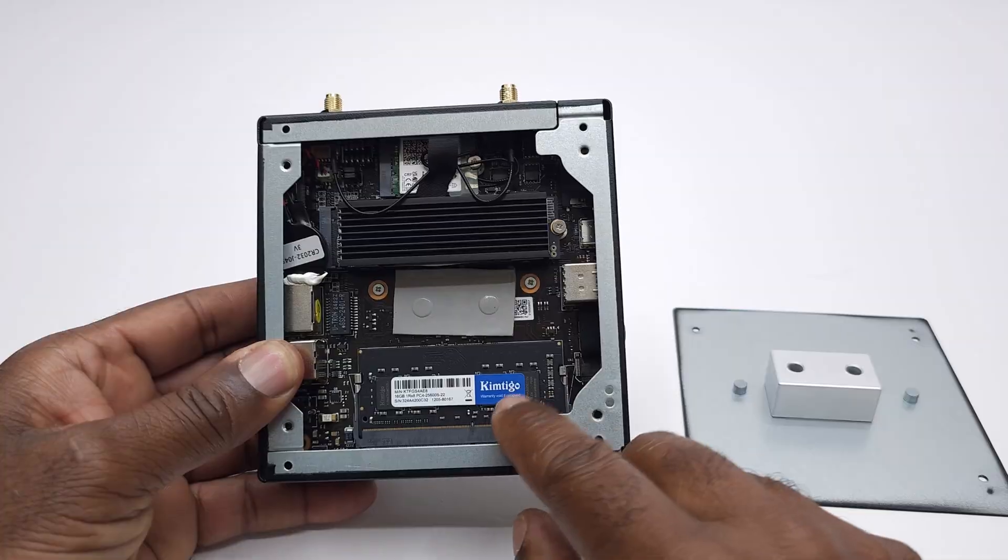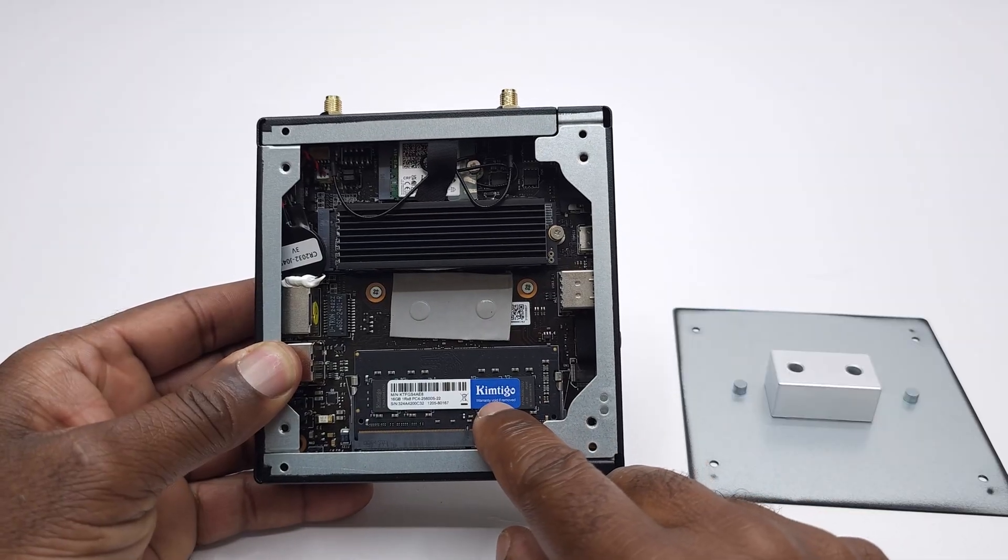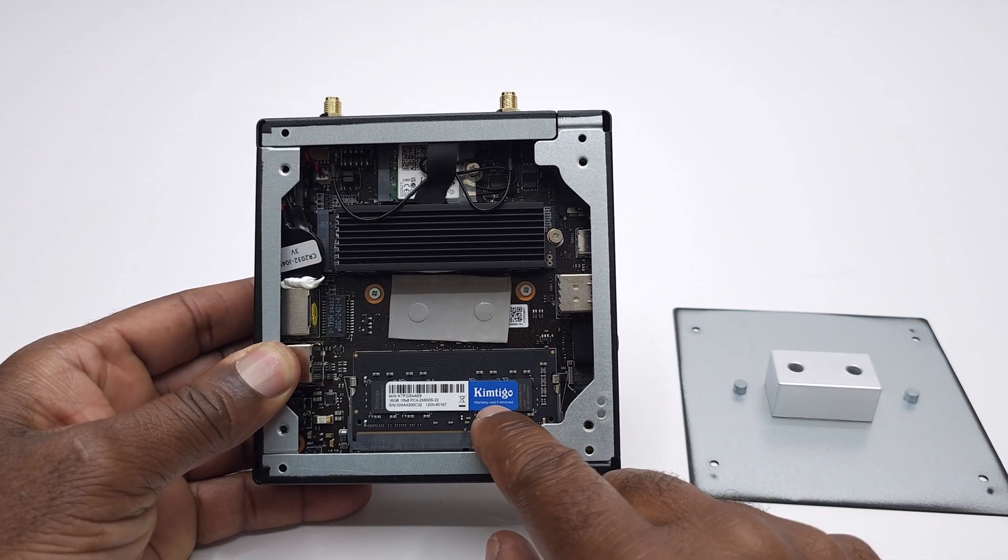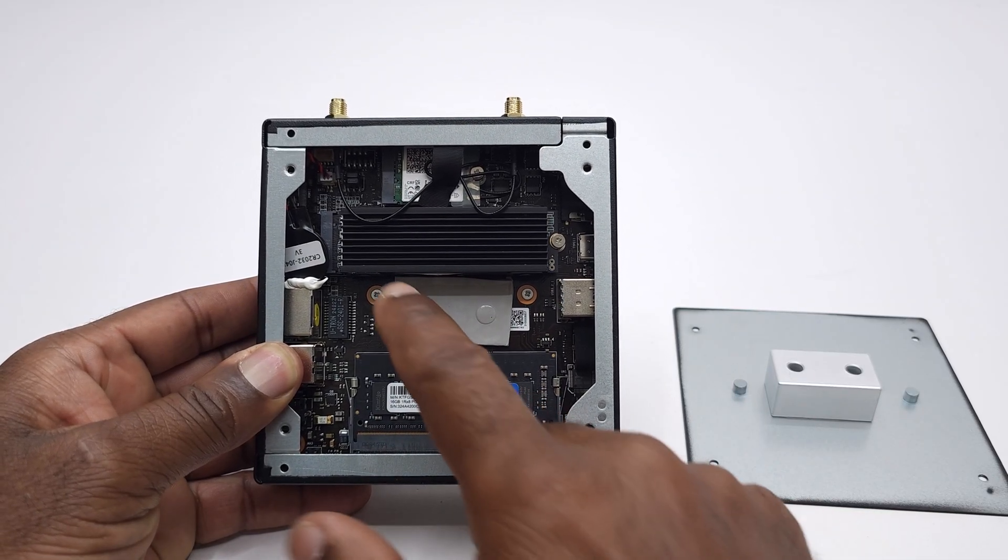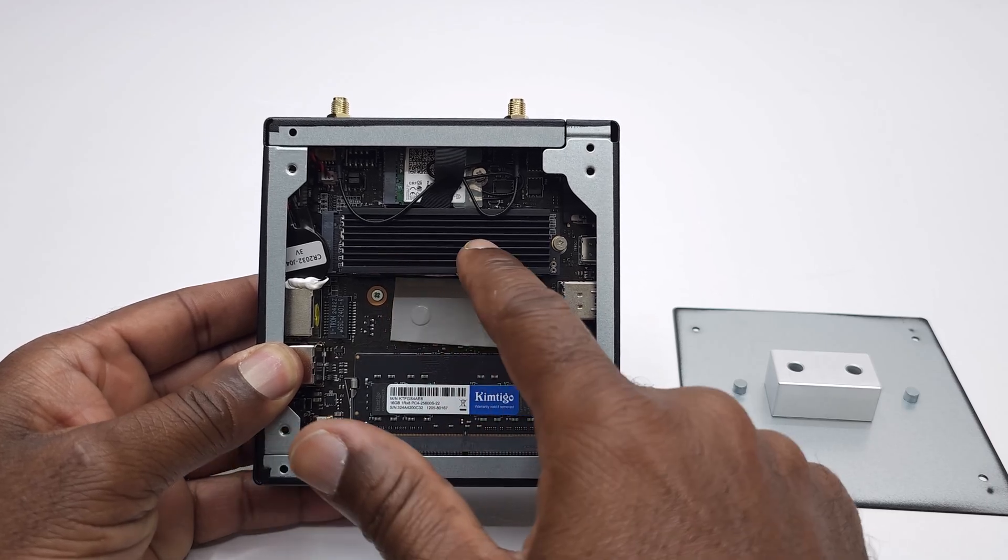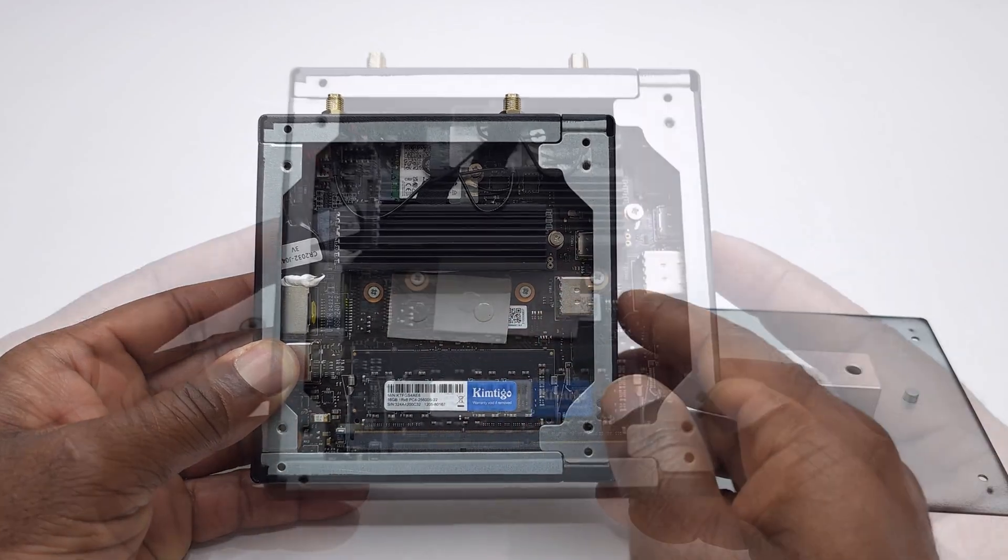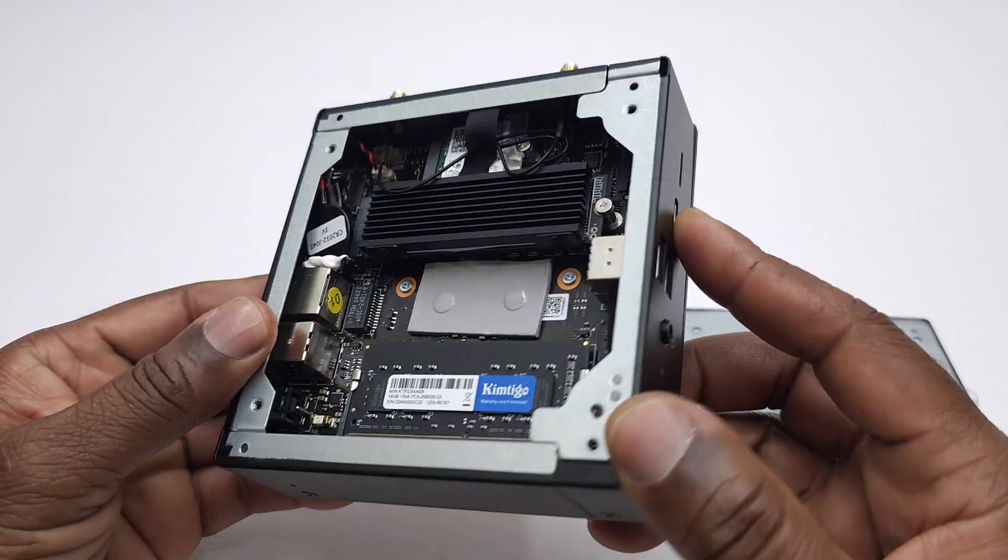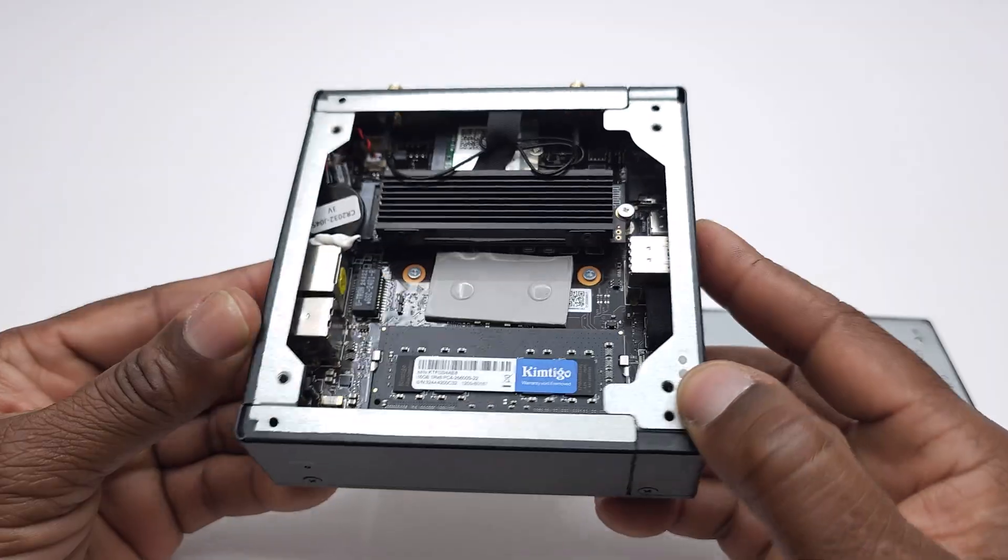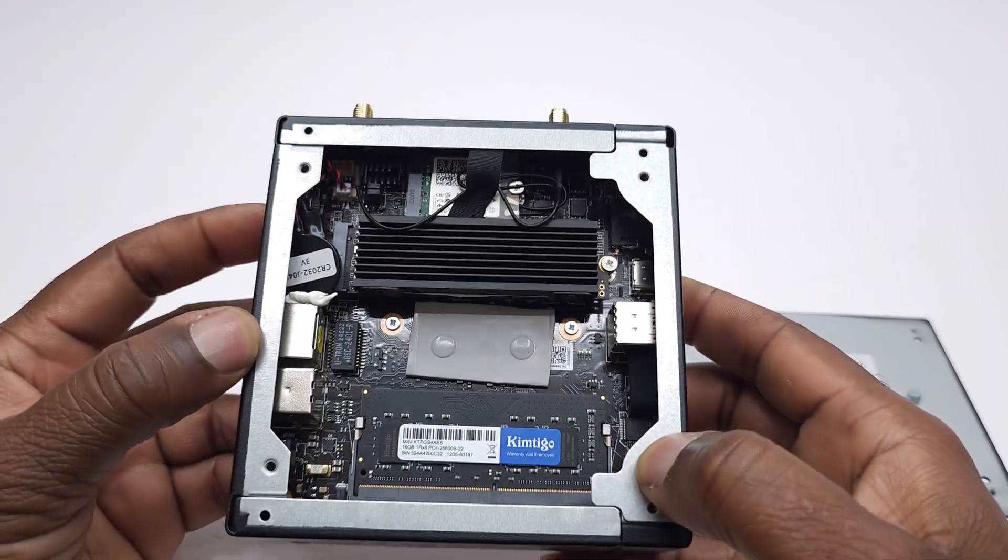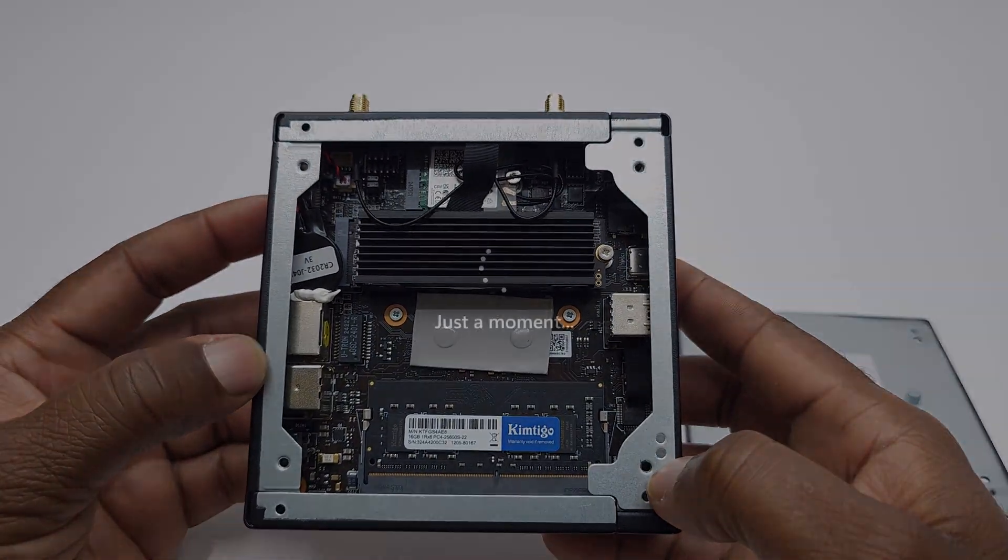Here it shows 16GB of DDR4 Kimtego RAM module and its 512 M.2 SSD. Please note this model does not have any additional M.2 or SATA expandable storage ports.